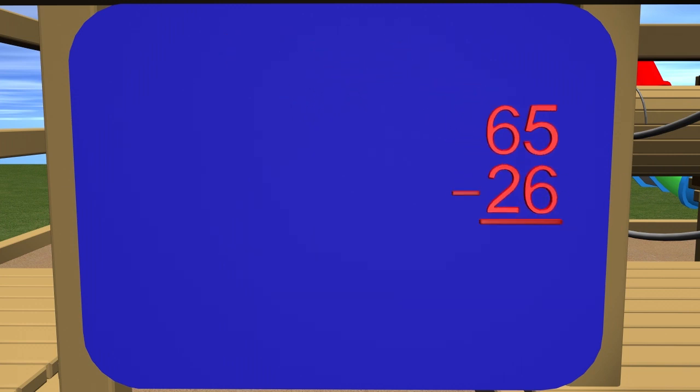Now that we have them lined up, we are ready to start. Let's bring in the blocks so we can see this visually. We need 65 blocks, which means we need 6 tens and 5 ones.